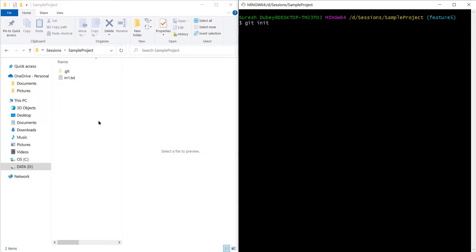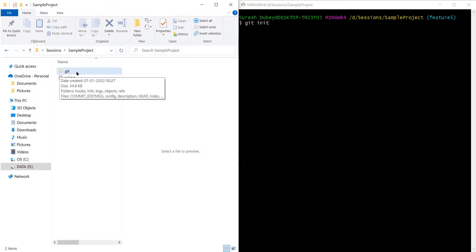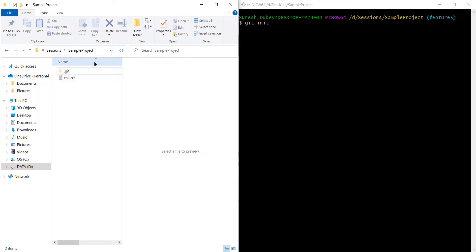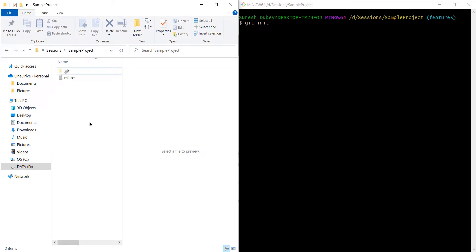In both cases — whether you clone or you initialize your git repository on local — your project root folder will have one hidden folder called .git. Here we can see inside sample project we have one hidden folder named .git. This .git folder stores all the history details and tracking information about your project.